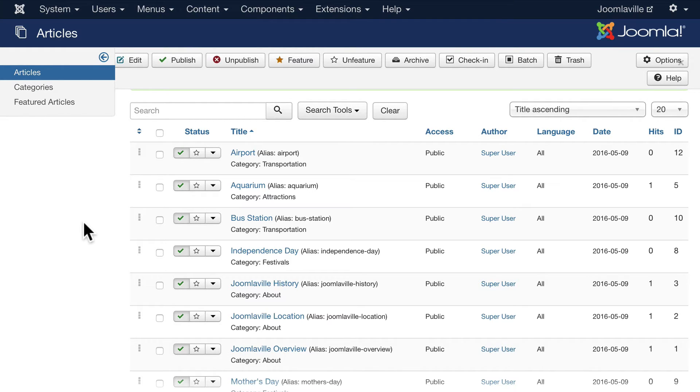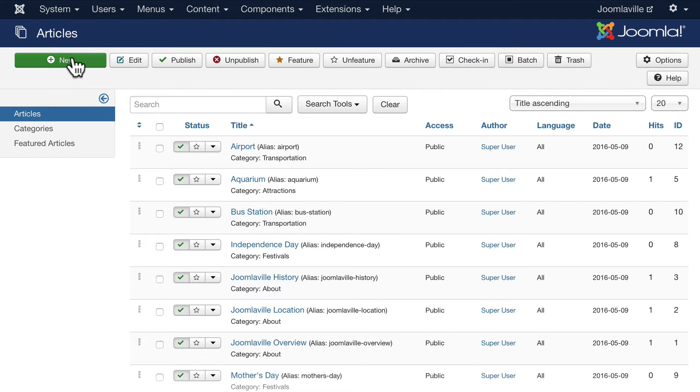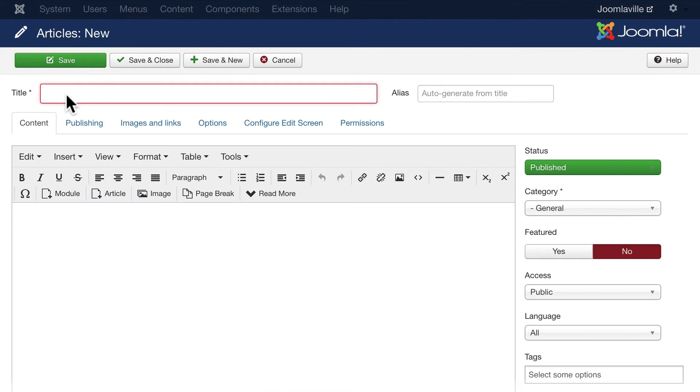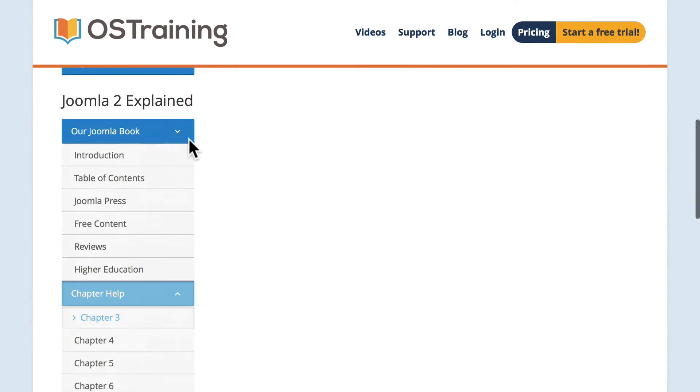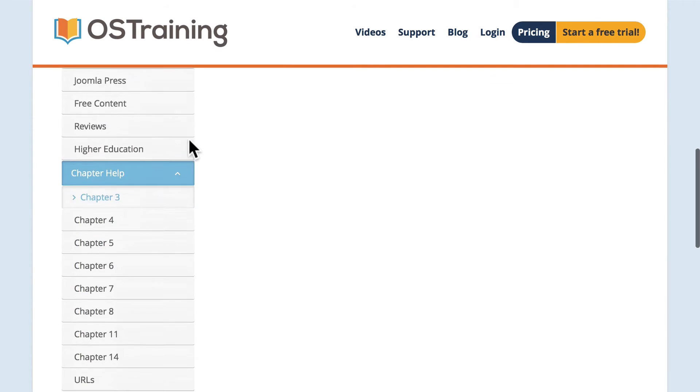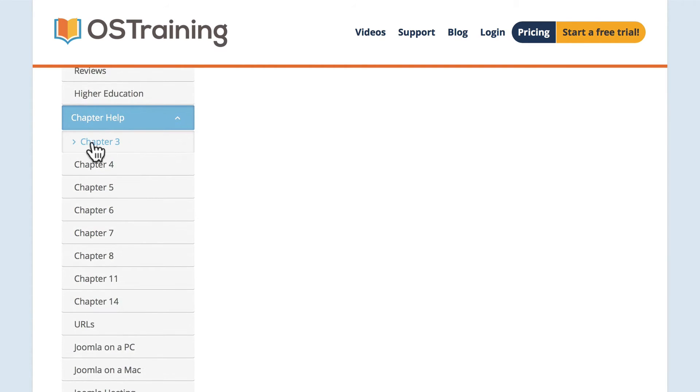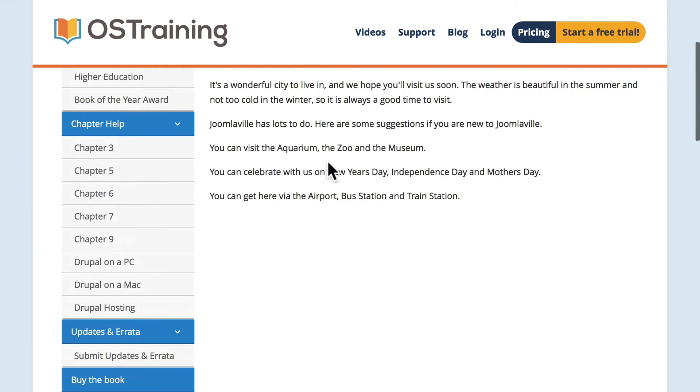Go ahead and click new and let's call this Welcome to Joomlaville. Back over here on our Joomlaville site, if you scroll down and click on chapter 3, there's text here for a Welcome to Joomlaville article.